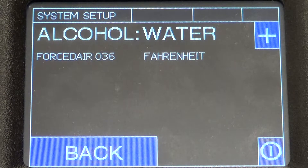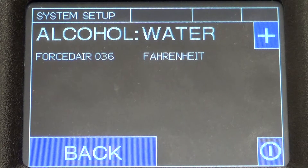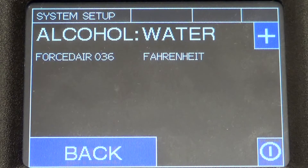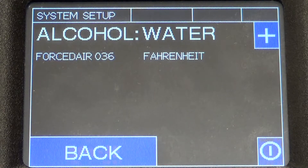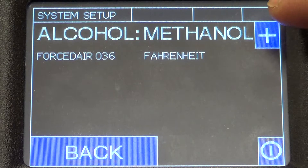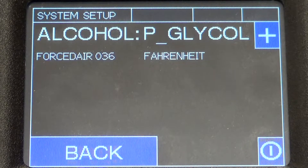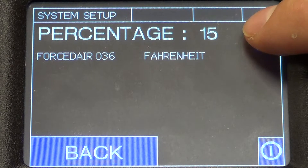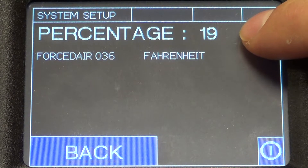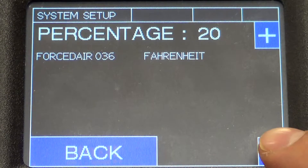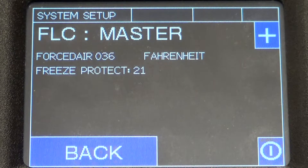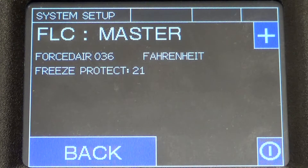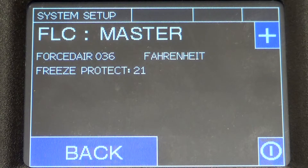Here's where you tell the ORB what's in your geo field. If you have an open loop system with well water, you would select water and the ORB would automatically calculate your freeze protect at 36 degrees — four degrees above freezing. For a closed loop system running glycol, all you have to do is enter the percentage of the solution put into the geo field, and the ORB automatically calculates your freeze protect — right there it calculated 21. So with the ORB there's no manual calculations or resistor snipping, which is always a good thing.